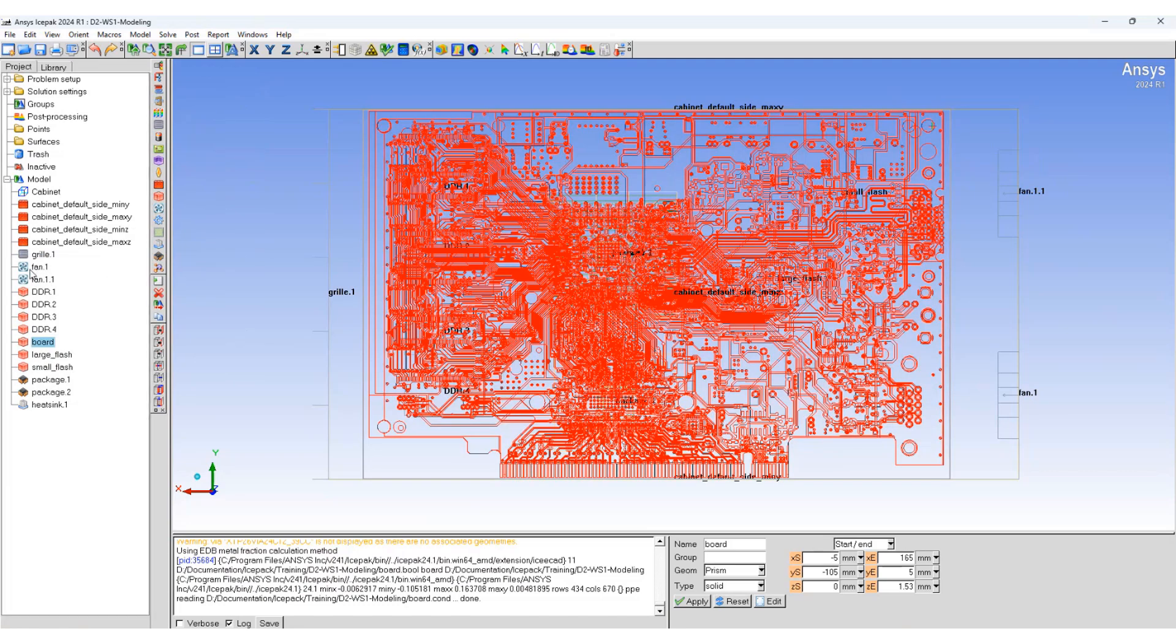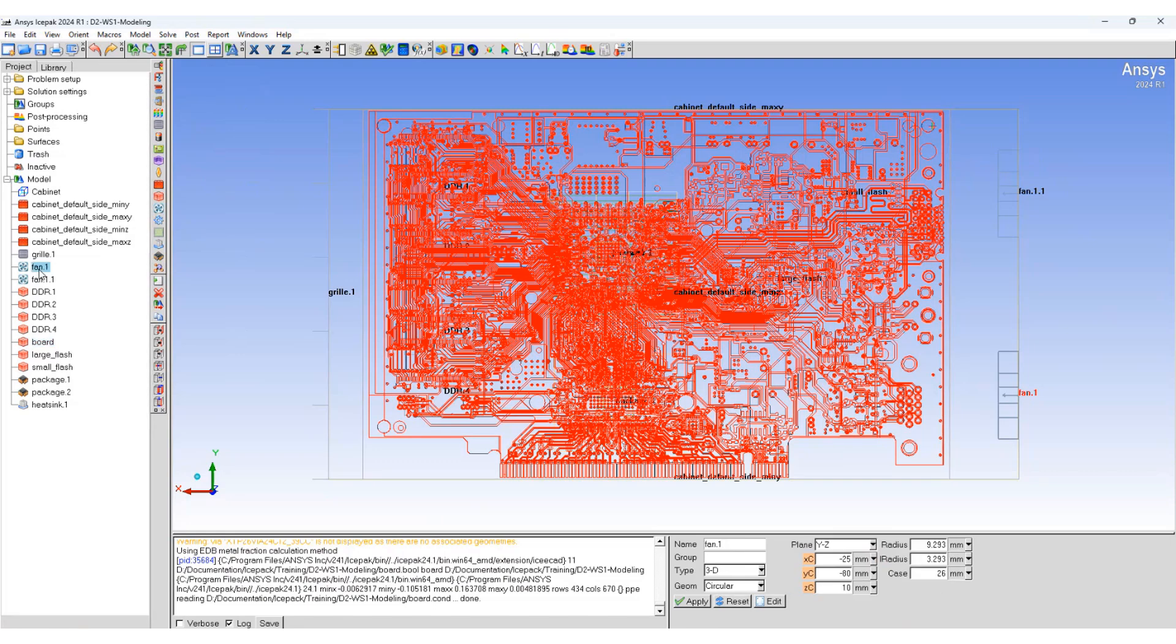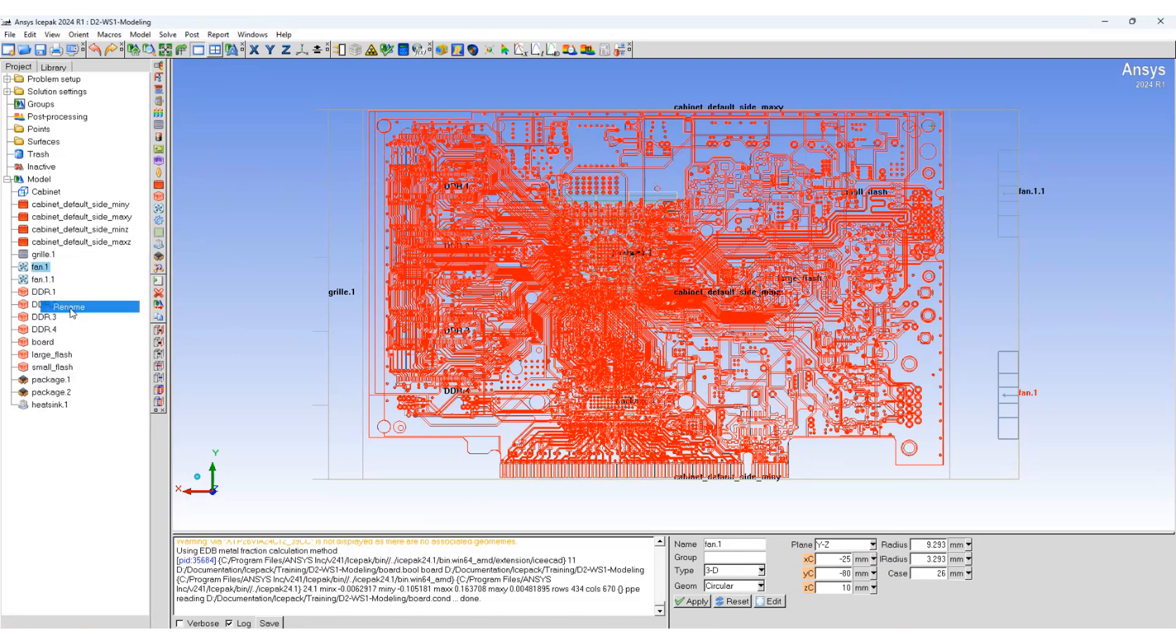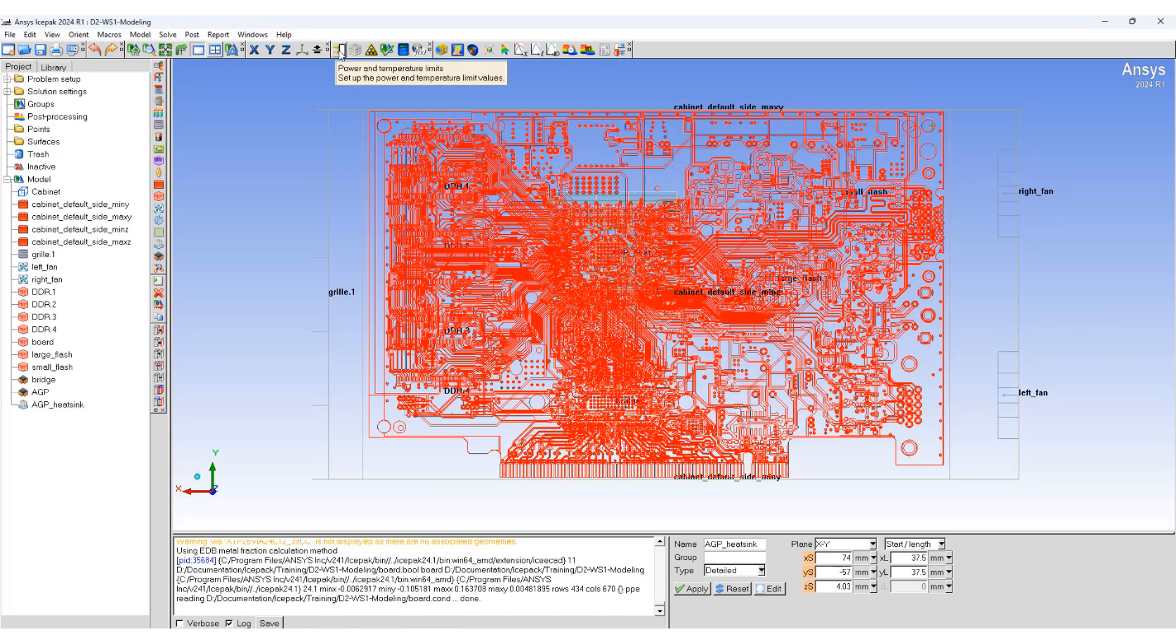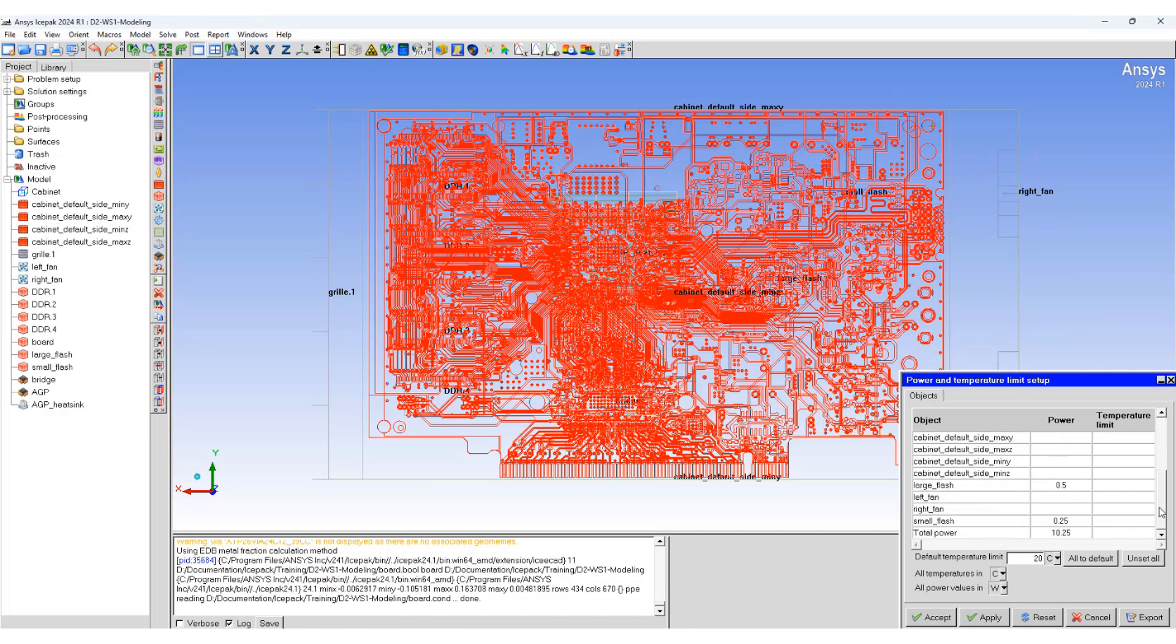We'll now rename our components. Click on this icon to see the power and temperature limits that you have specified. These are all the powers that have been specified. It's a very helpful tool to get an overview of the model. The default temperature is set to 20 degrees.